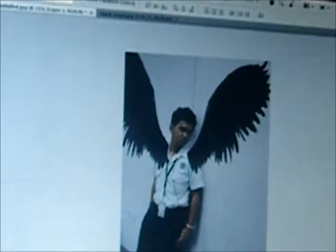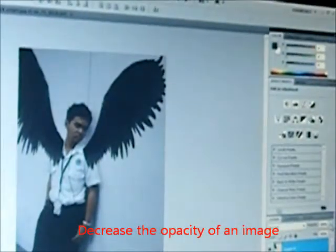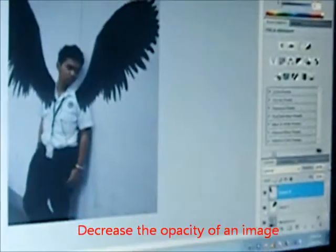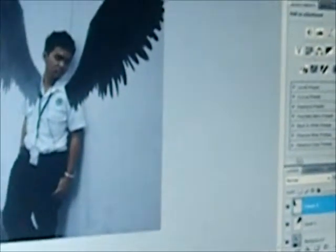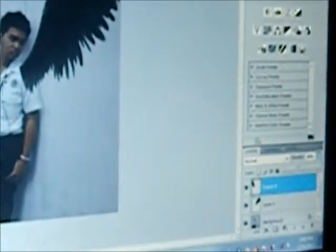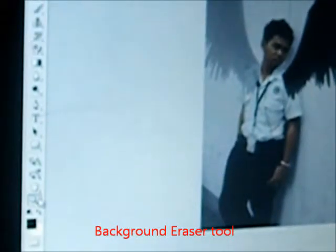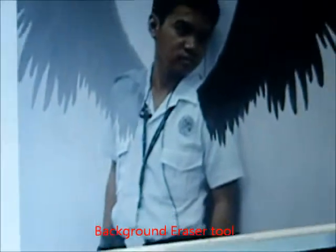Then, to see the full view, you can zoom to 44% so you can see the picture. Then click the background eraser tool. Zoom in first so it's easier. Then, background eraser tool.